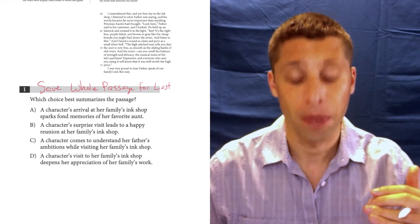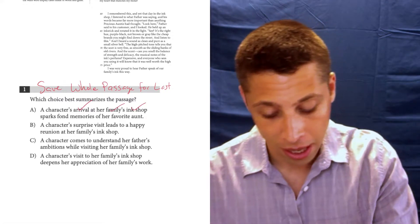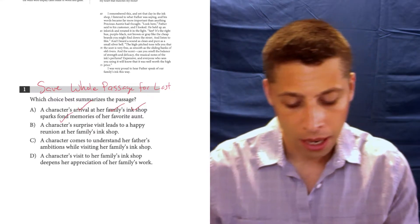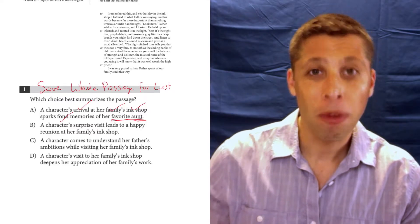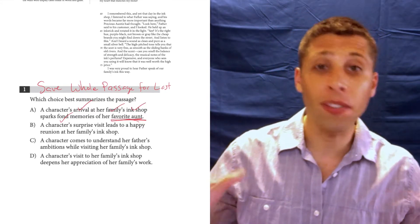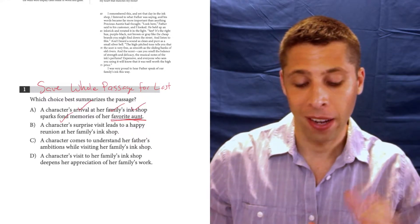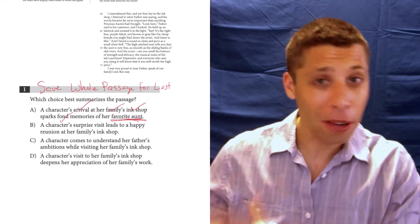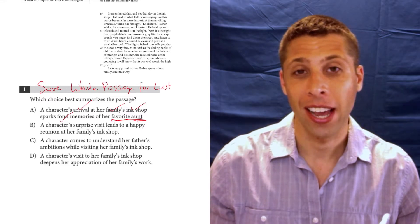Choice A is a perfect example: 'A character's arrival at her family's ink shop sparks fond memories of her favorite aunt.' There's lots of good things about this choice — they do get to the ink shop, the family is mentioned, and it's definitely positive, so fond memory sounds right. But if we just read through this quickly once, we might think we're talking again and again about the same aunt. If we read the questions, we see there are actually two different characters. There's an aunt who talks about what good writing is all about, but then there's the old widow Lau and lots of other characters. Narrowing my focus based on the other questions, I see this is not quite right — it's not just about her favorite aunt. The whole passage is about much more than this one character.